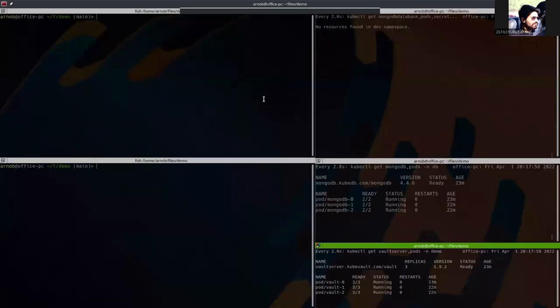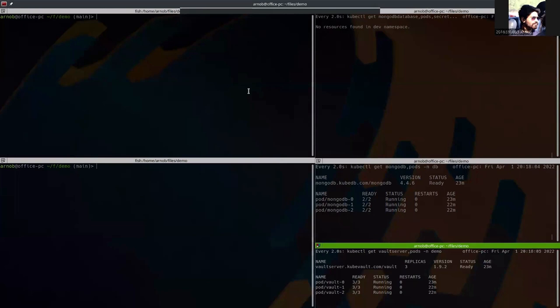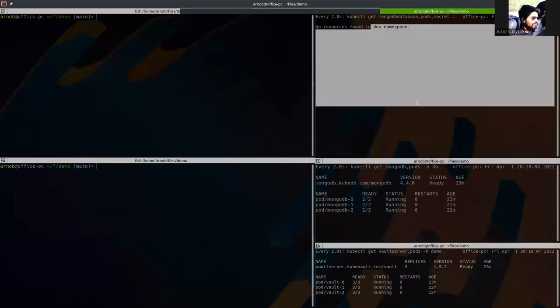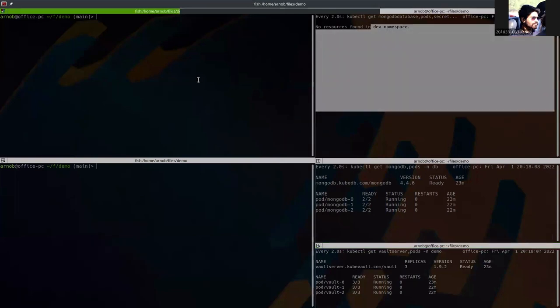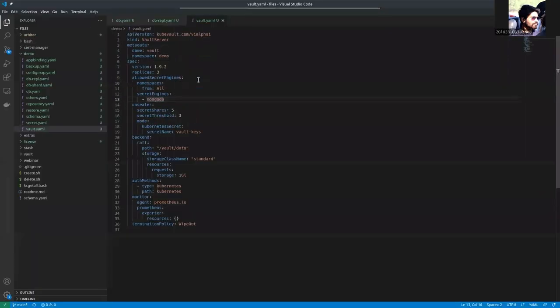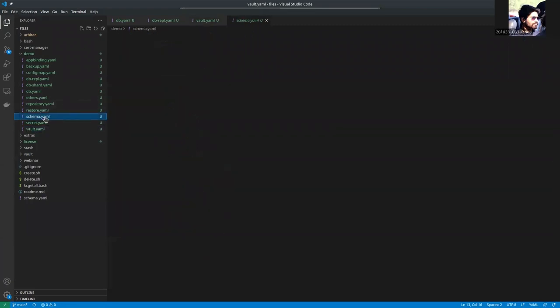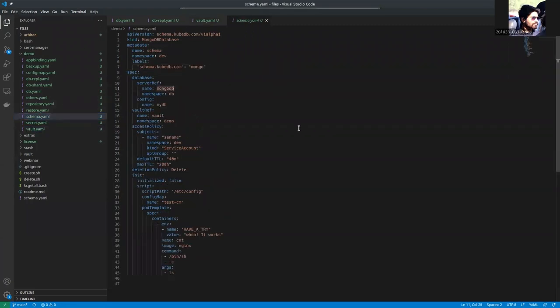So that has also been applied. Now we are going to actually apply the schema manager here. So let's first show the schema manager YAML before applying it.